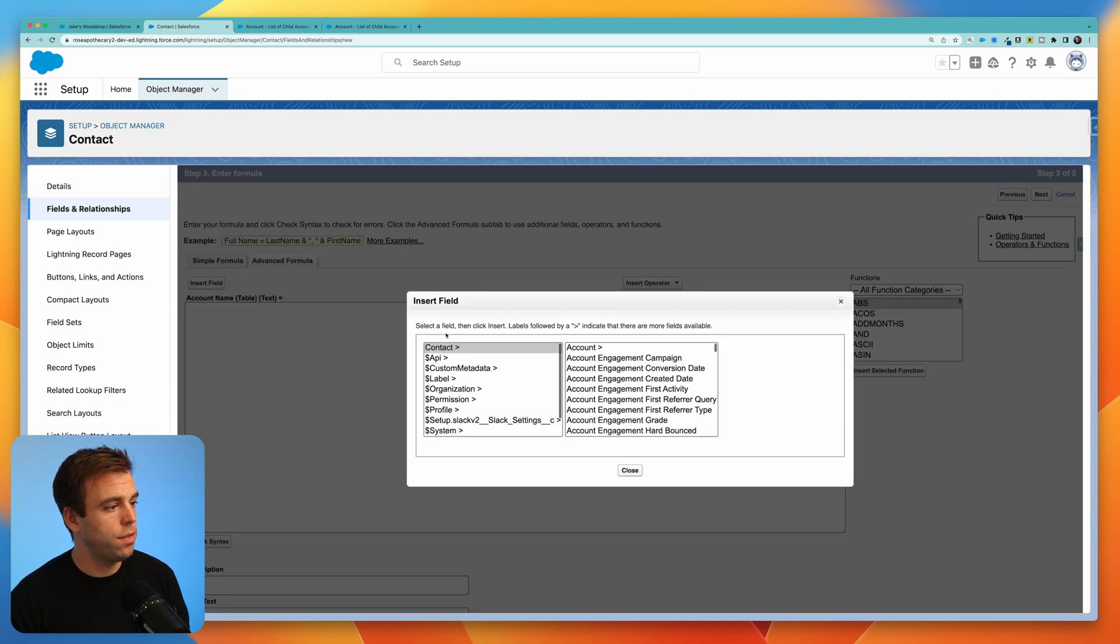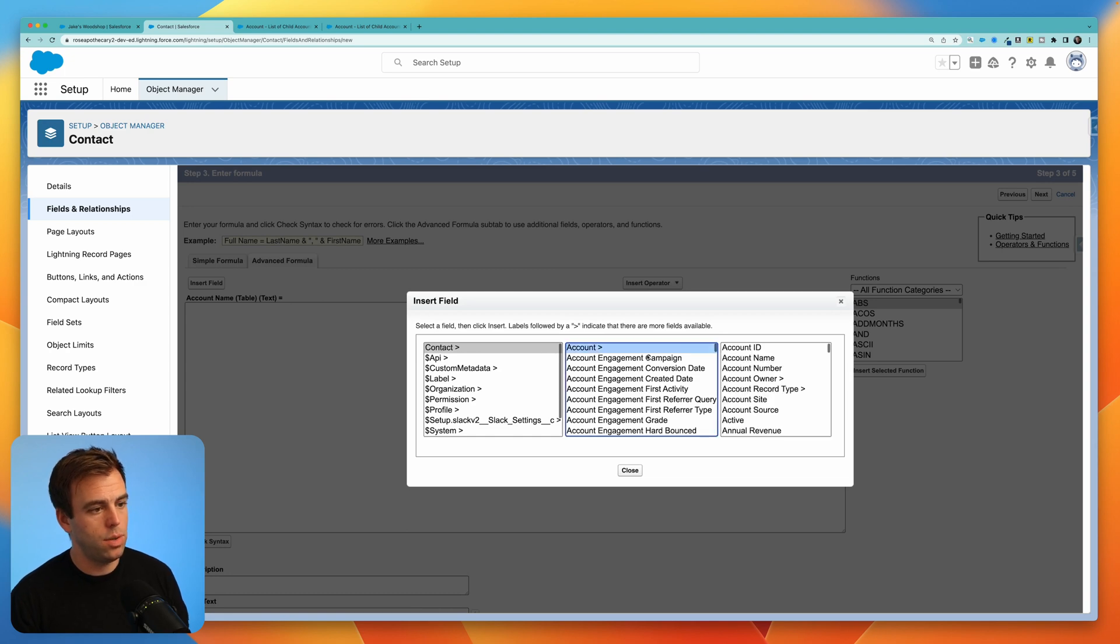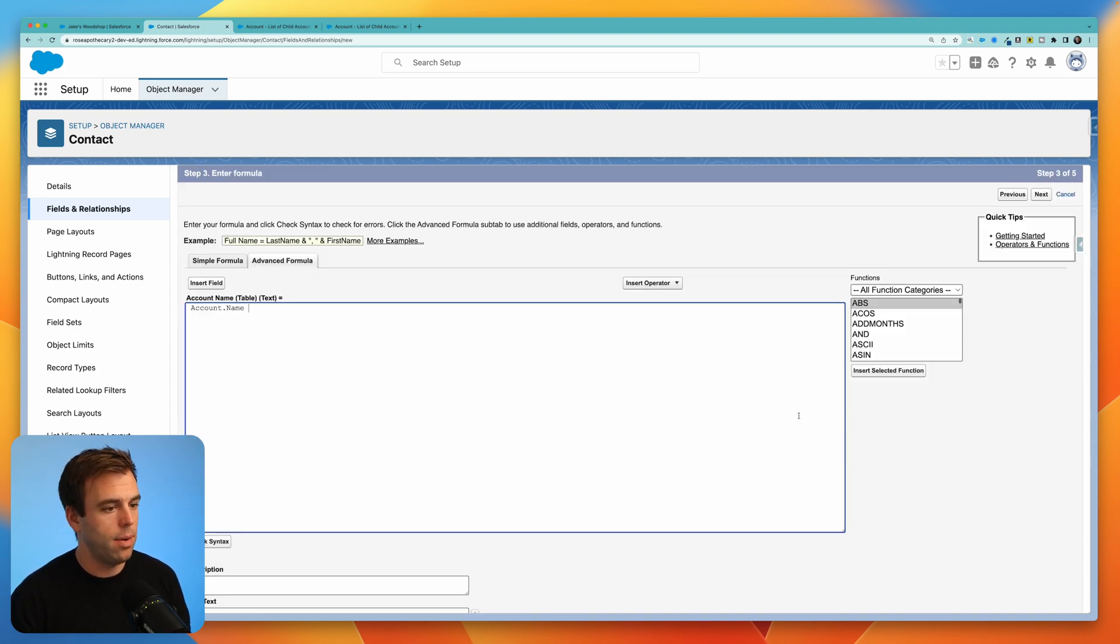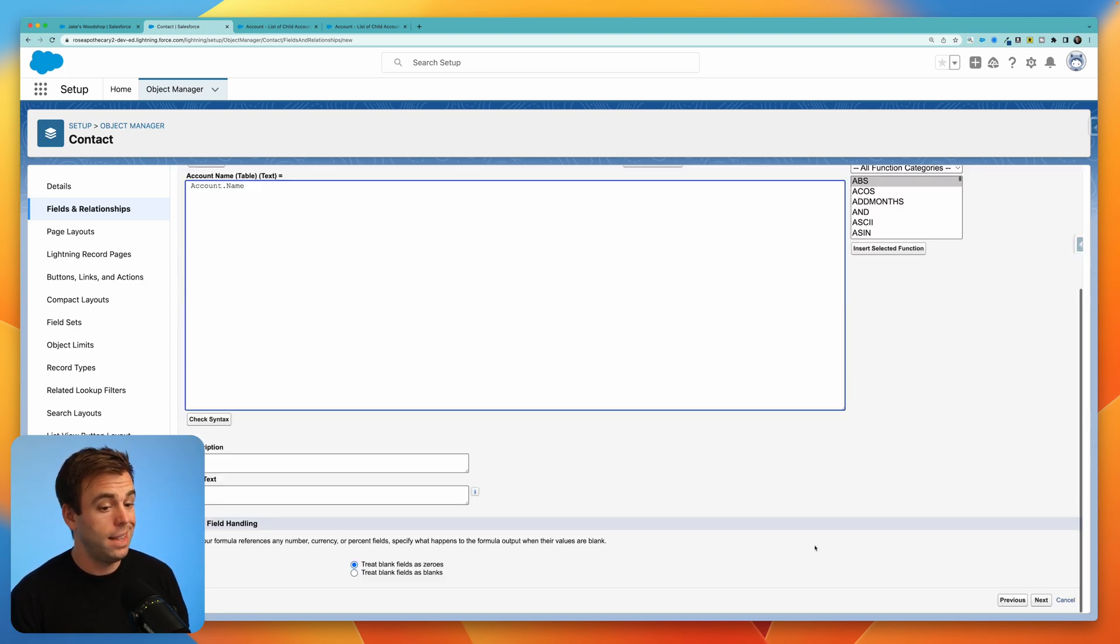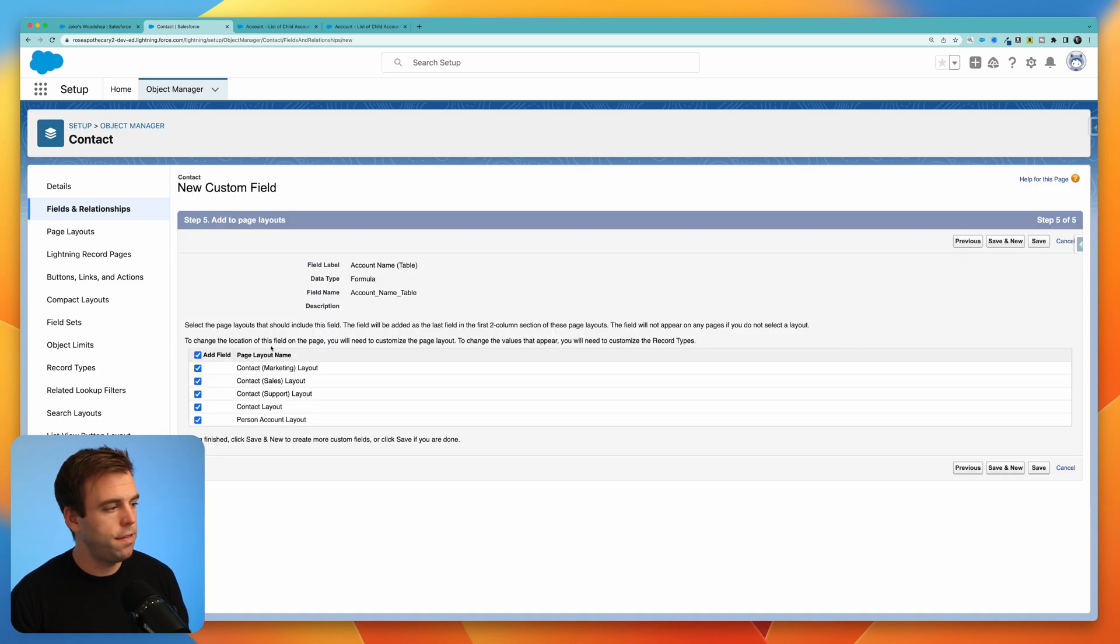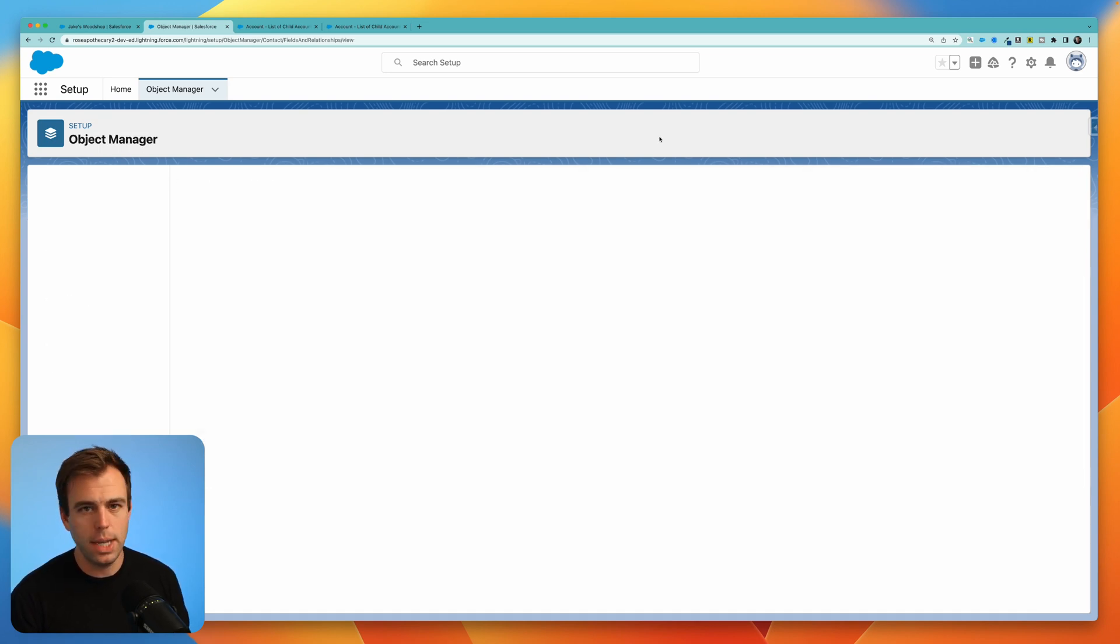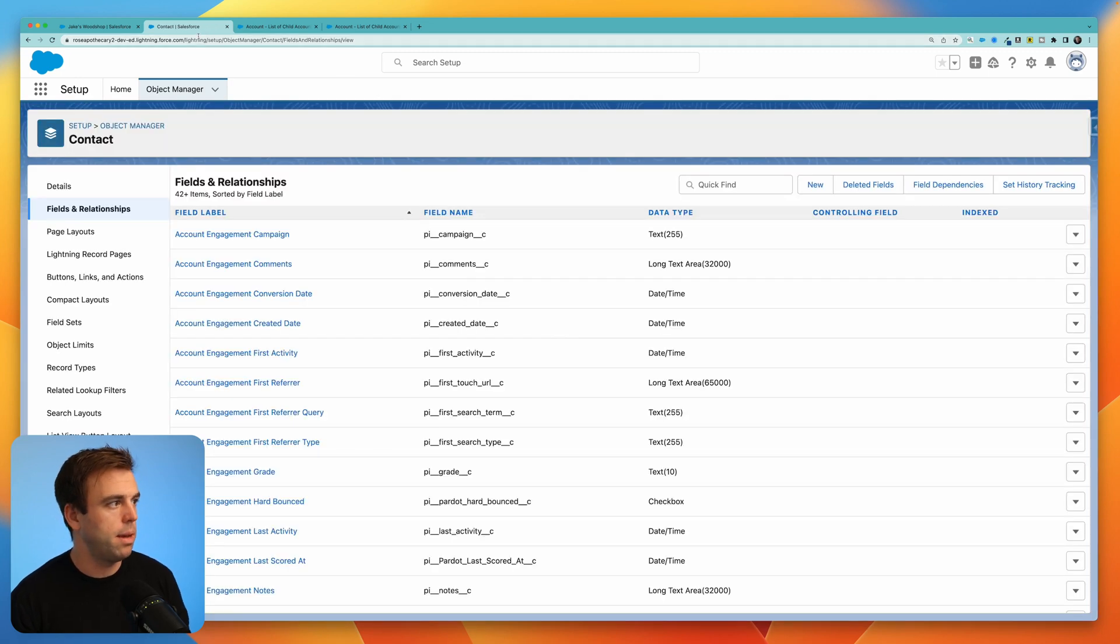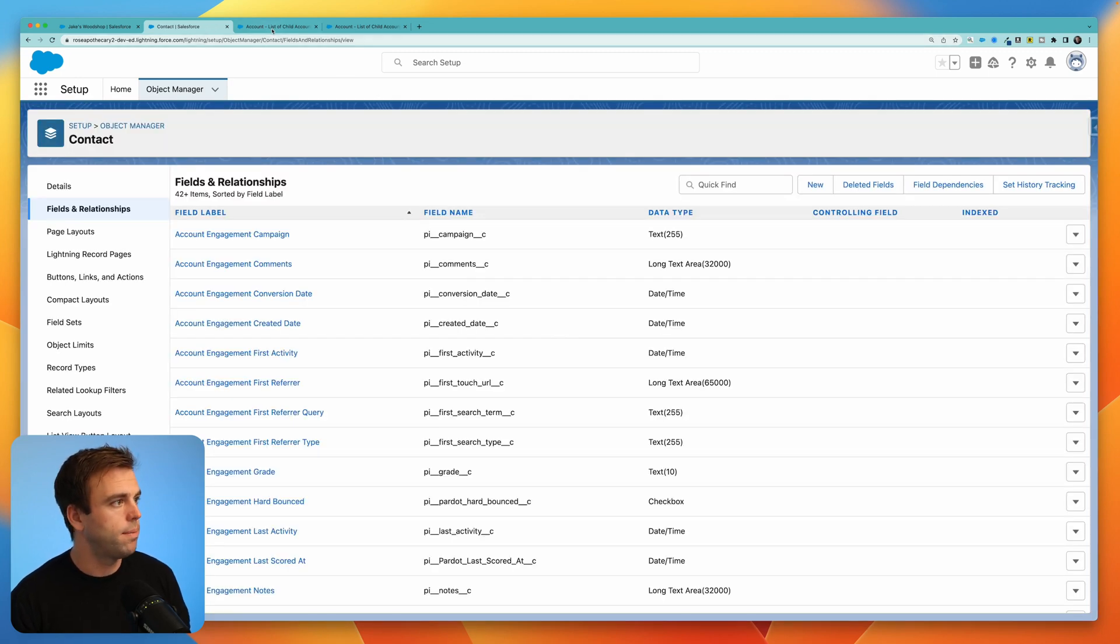So now we can insert a field. And we're going to navigate from the contact to the account, then we'll bring back the account name. That's it, then hit next. Access to that field is fine. But I'm going to hide it from the page layouts, we don't need another field that has the account name on it.